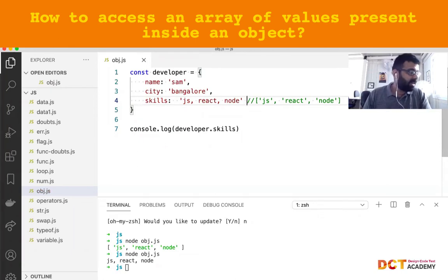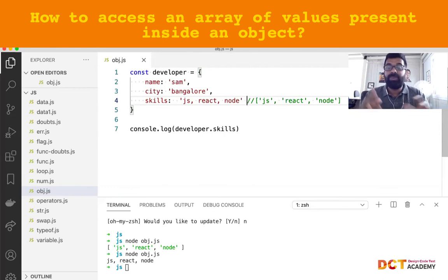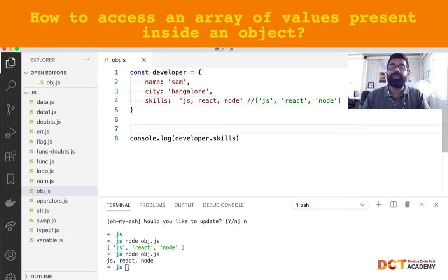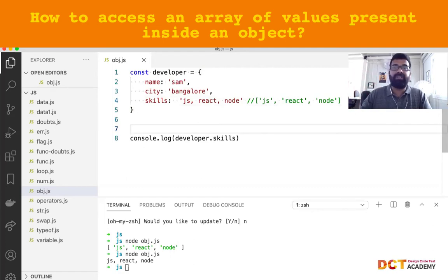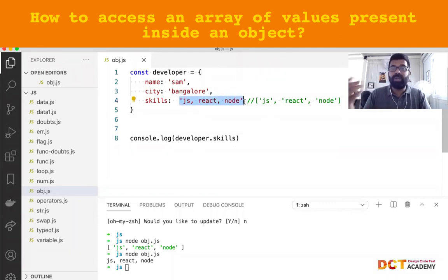The ideal way of storing this information is as an array of strings. This will help in performing further kinds of operations — like, for example, if I also want to know the total number of skills for that particular developer. If I store it as a string and try to do a length, it will only tell me the total number of characters in that string, not the number of skills.